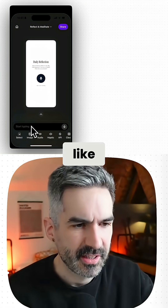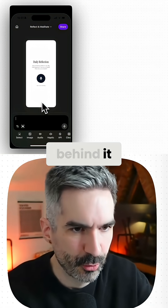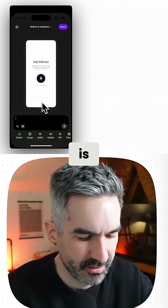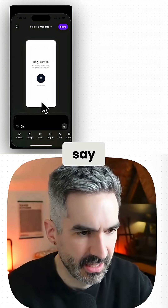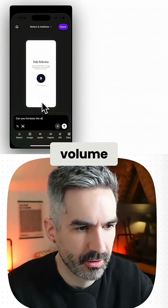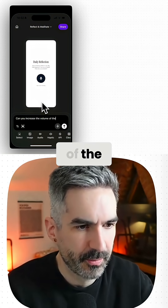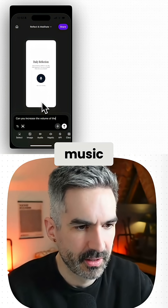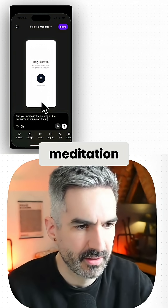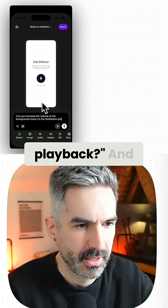So it seems like this is maybe not playing the background sound behind it, or at least it's very quiet if it is. So let's just say: can you increase the volume of the background music on the meditation playback?